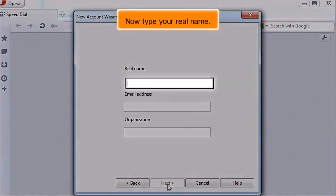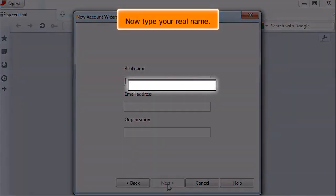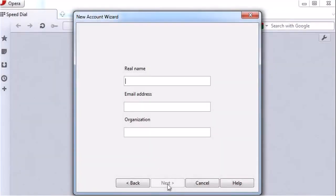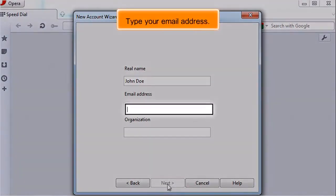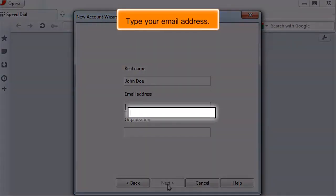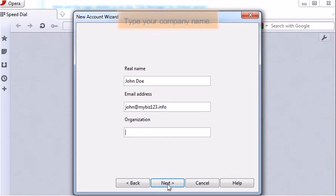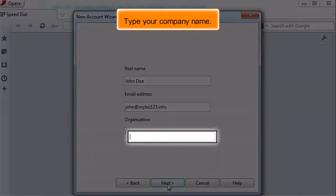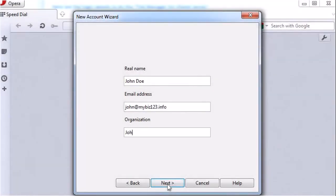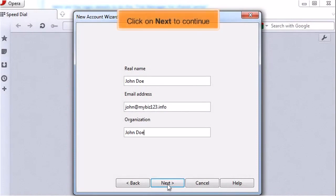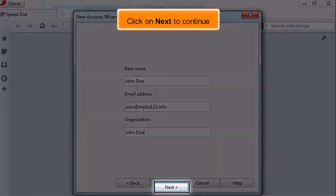Now type your real name. Type your email address. Type your company name. Click on Next to continue.